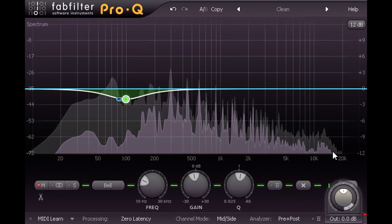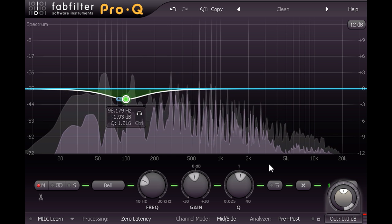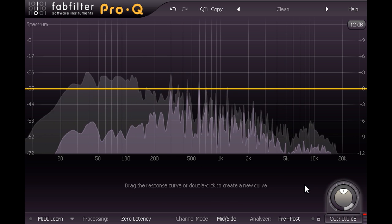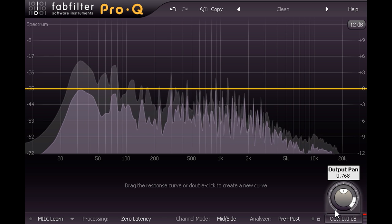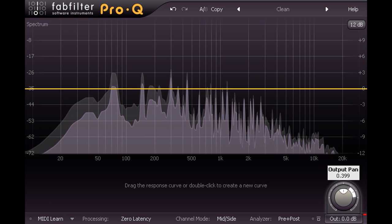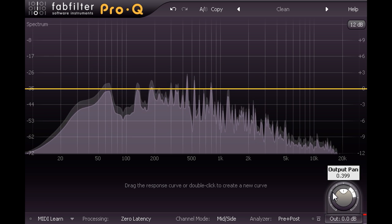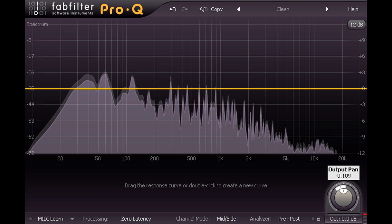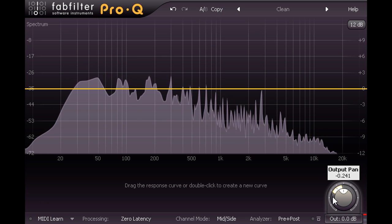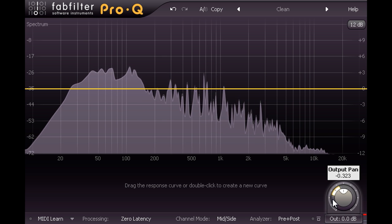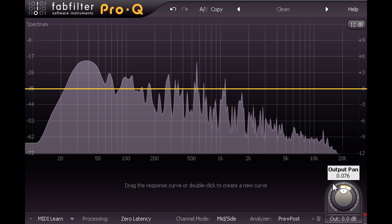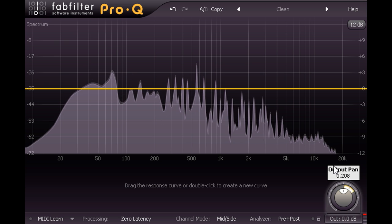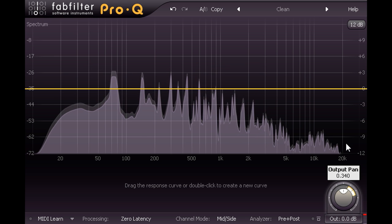So even with no EQ bands running, I can use the pan ring as a basic stereo width controller. Setting it left of centre narrows the stereo image by reducing the proportion of side signal, while turning it to the right widens the stereo image by reducing the proportion of mid signal.